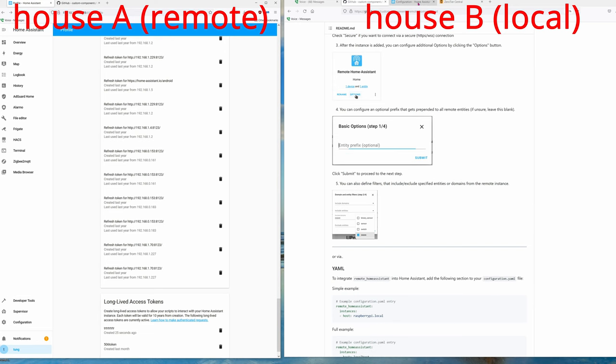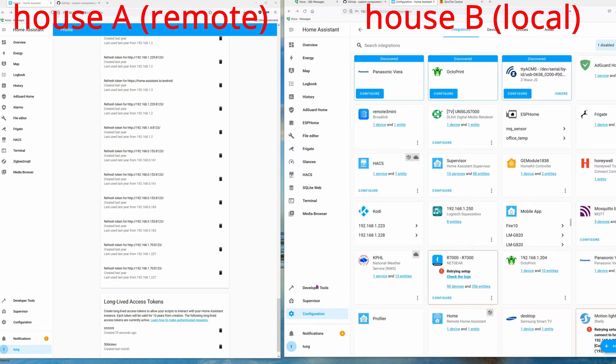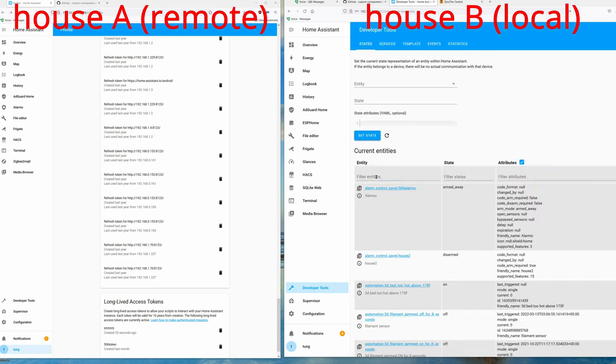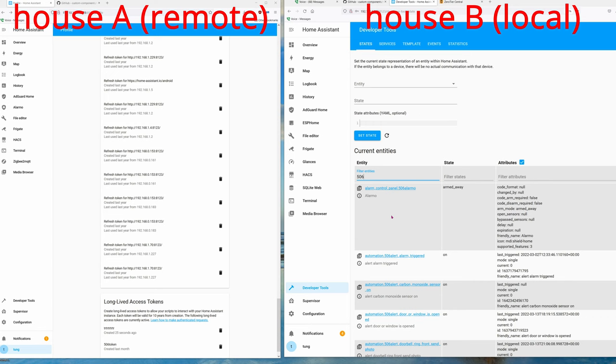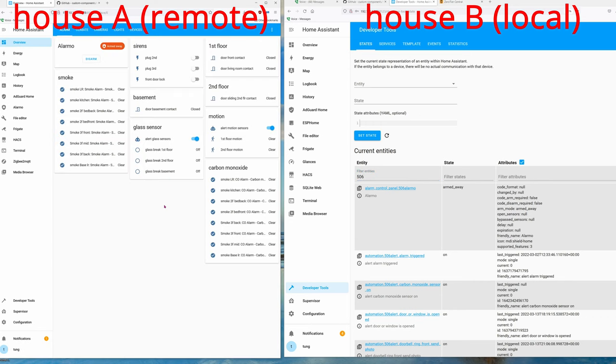Let me show you what I mean. Go into Developer Tools. If I type in 506, it will show up all of the entities that's going on at House A. Let's do a quick example real quick so you can see.